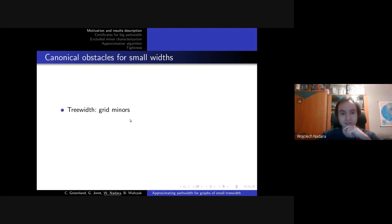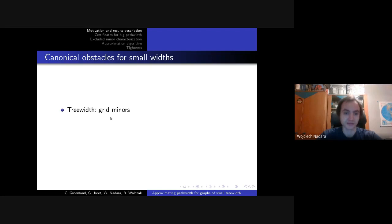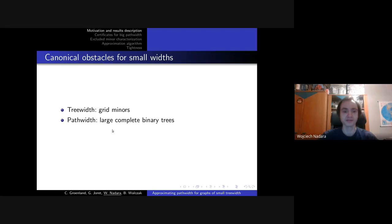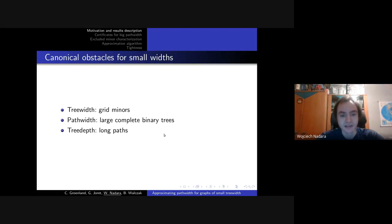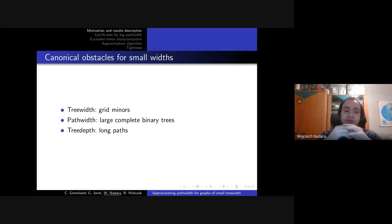Now let's talk about canonical obstacles for small values of these parameters. A well-known result is that graphs with big treewidth also have big minor models of grids, and the other way around as well. For pathwidth, such canonical obstacles are large complete binary trees, and for treedepth, long paths. In all these cases there are relations in both directions.